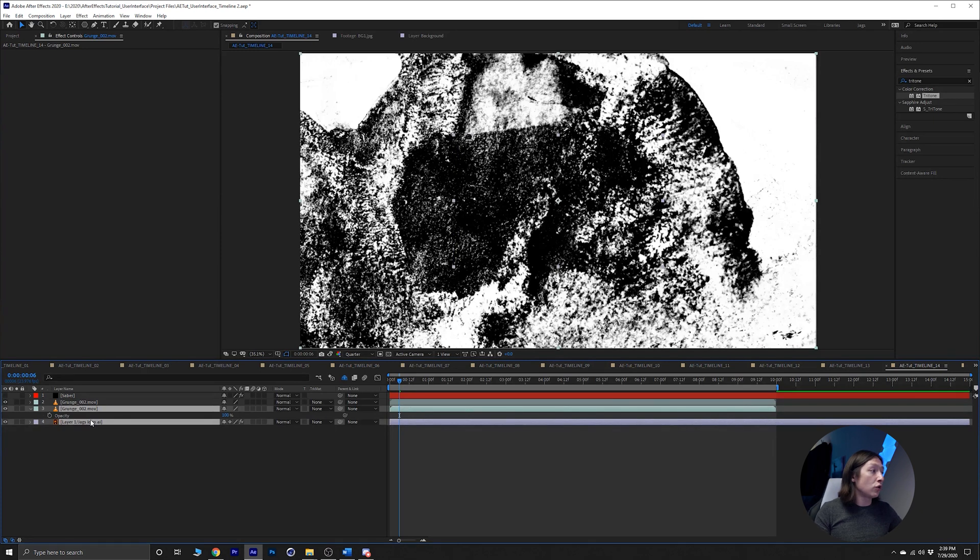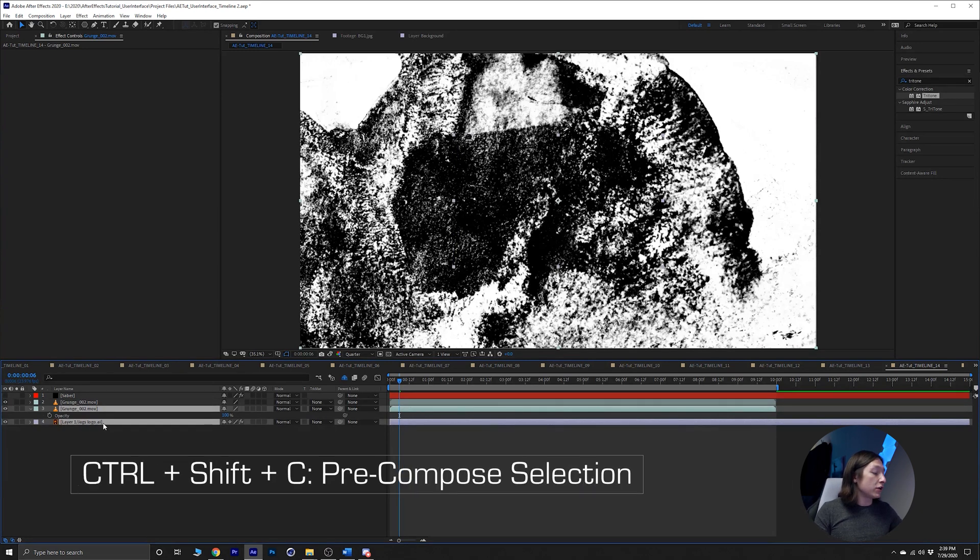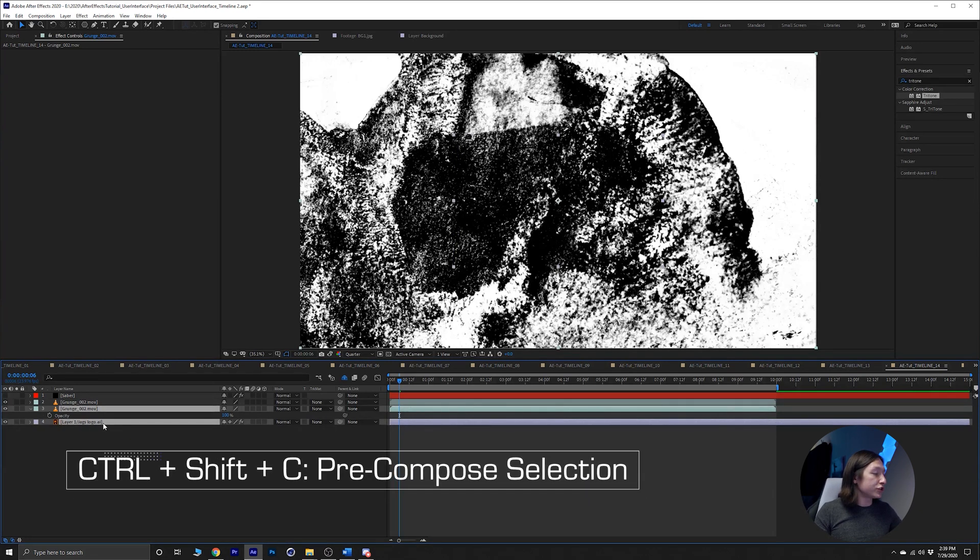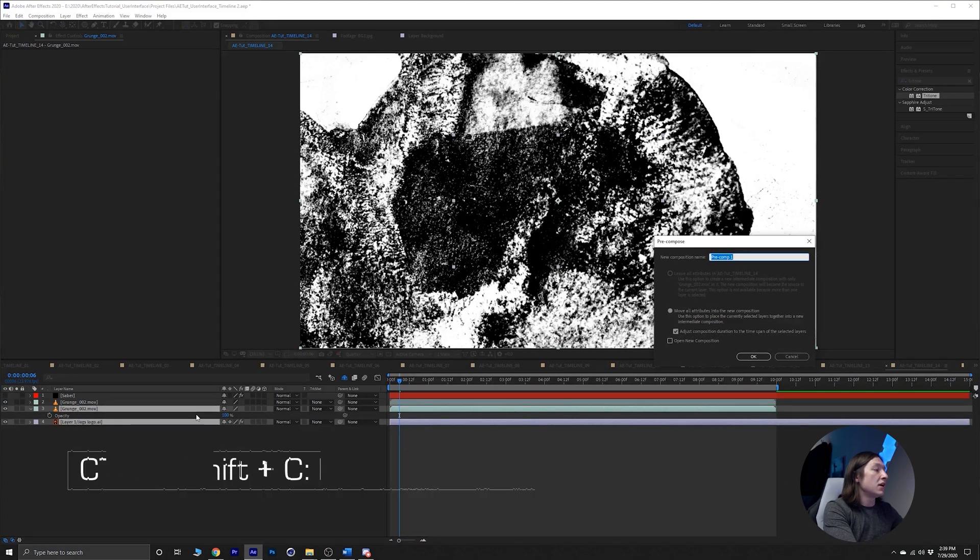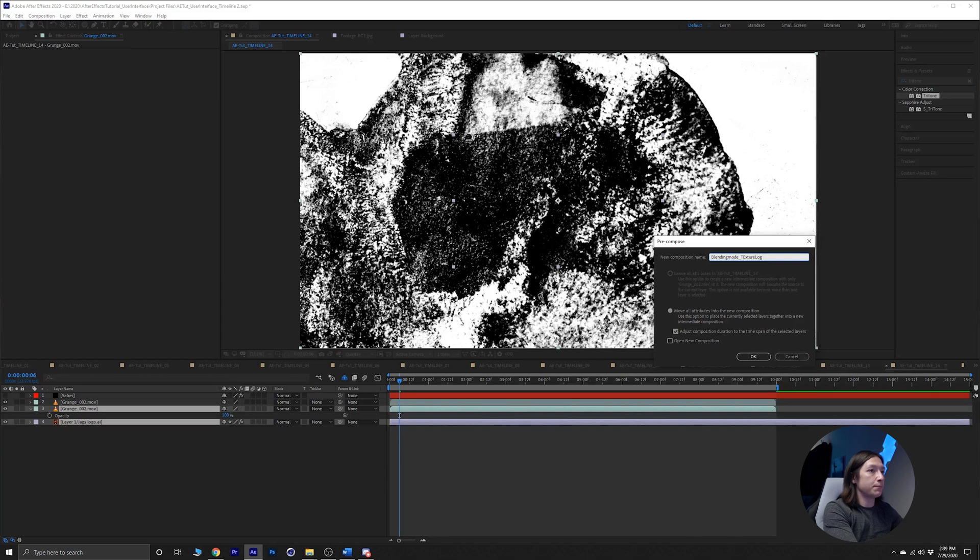Then Control+Shift+C and we'll call this blending mode texture logo PC. Click okay.